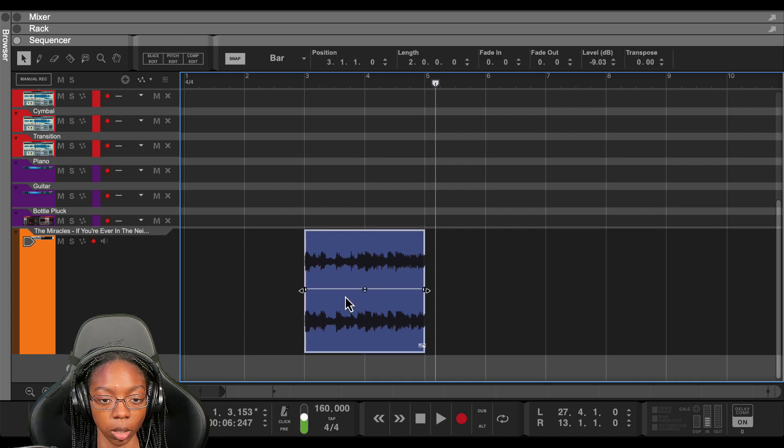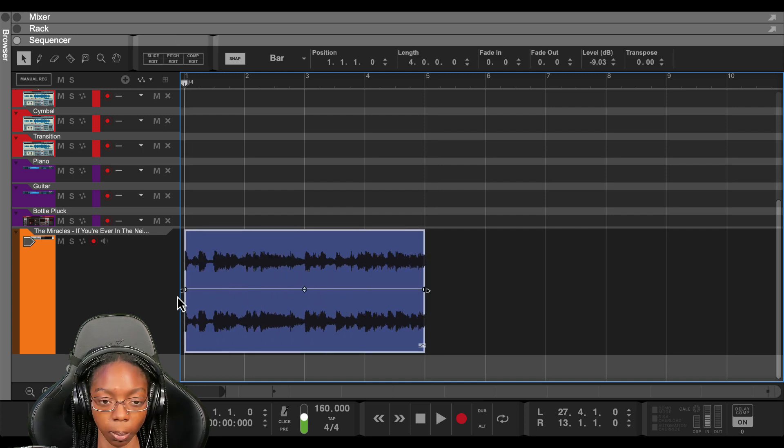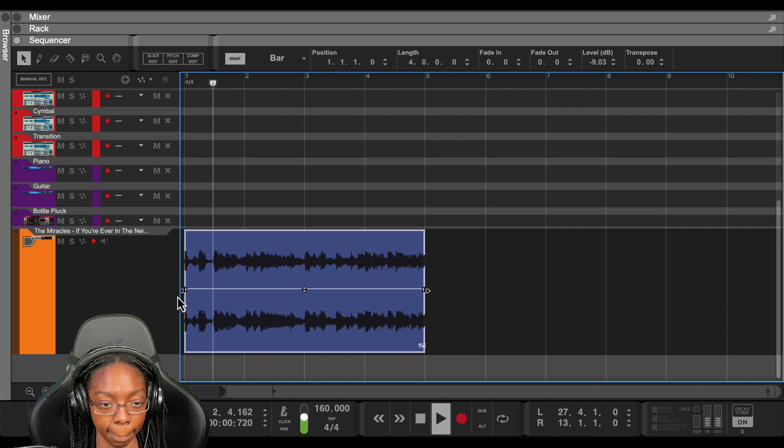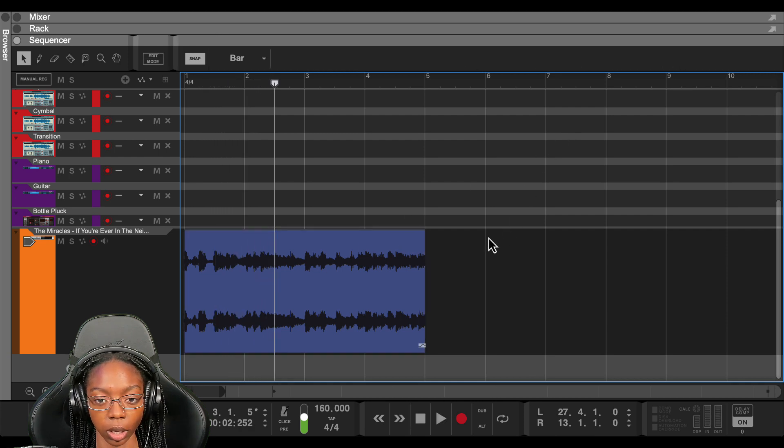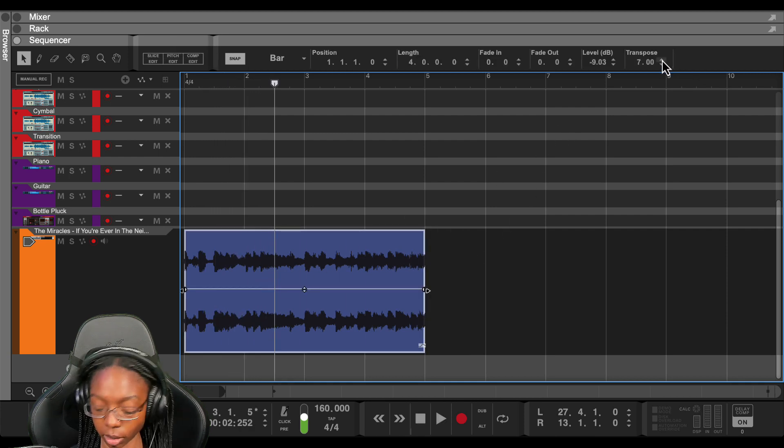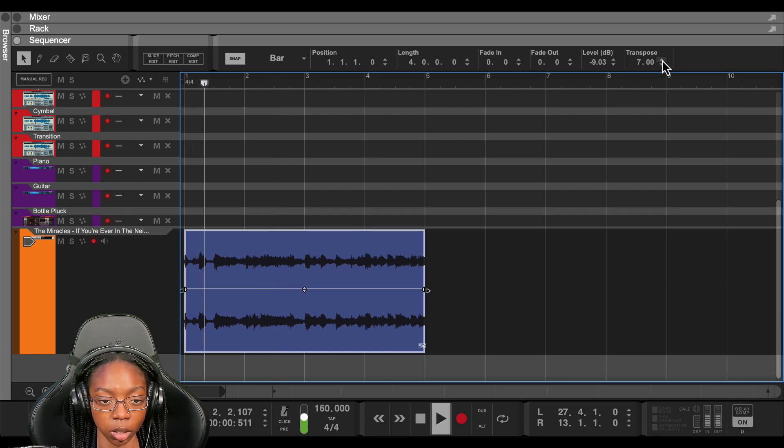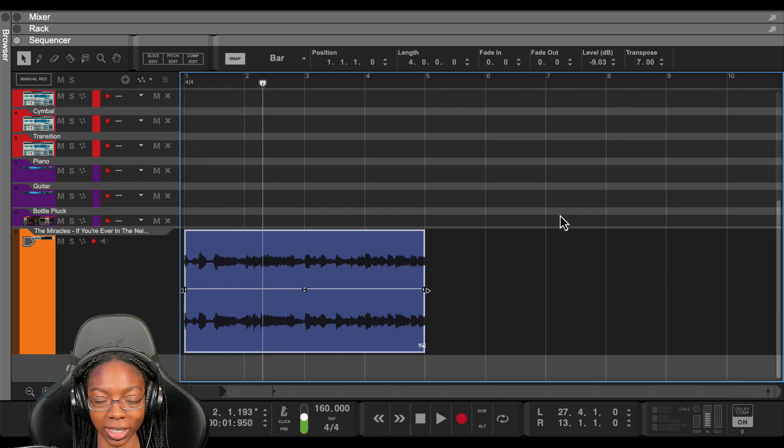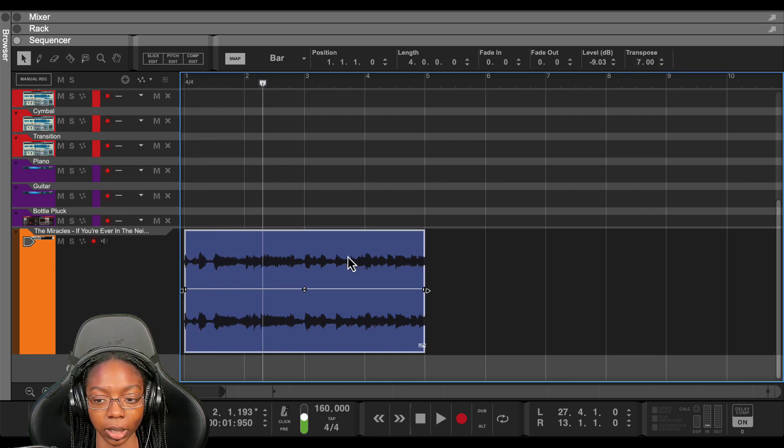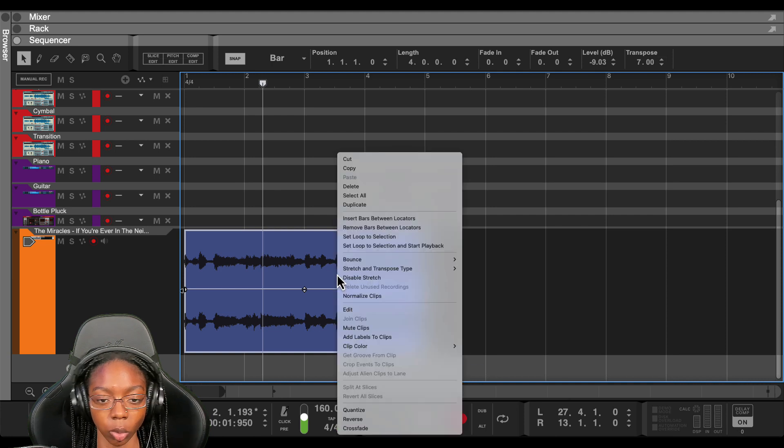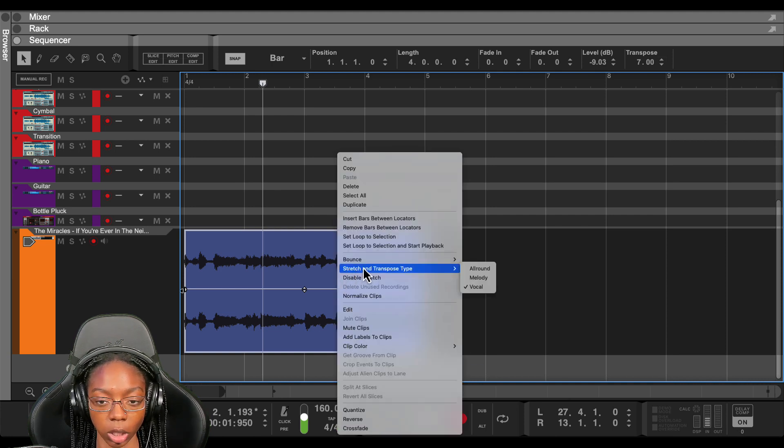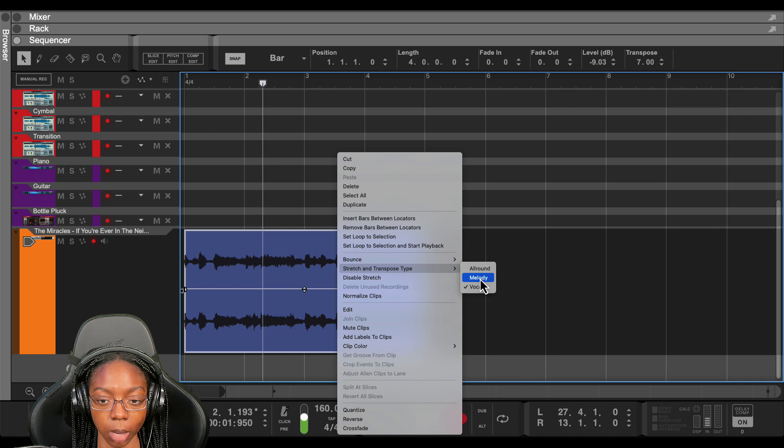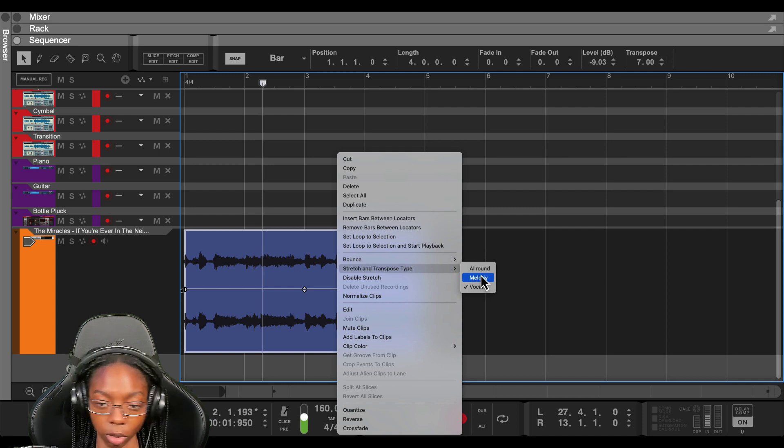And we can extend it out this way. And this part will be on time. And let's go ahead and transpose it while we're at it. And you notice it sounds a little bit weird. It's because it's still processing. So what we have to do is right click on it and then go to stretch and transpose type and change it to one of the other two modes.